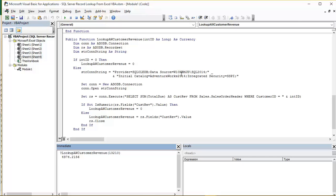The database we're working on is AdventureWorks 2014. And we're assigning that to Initial Catalog. And then finally the authentication method we're using is Windows Authentication. So we have integrated security equals SSPI.